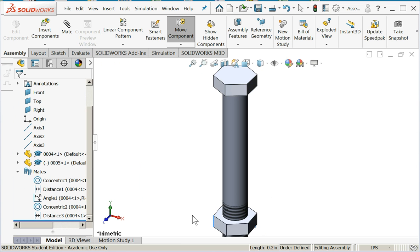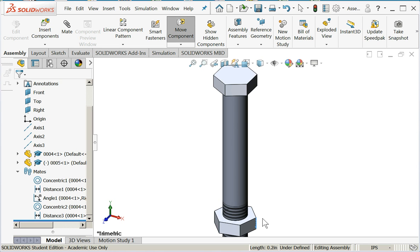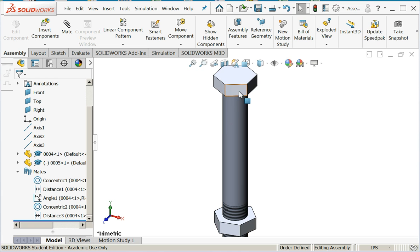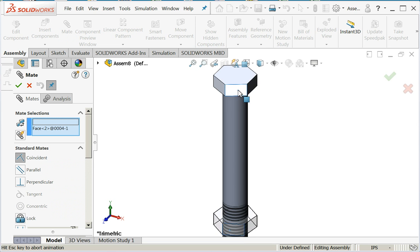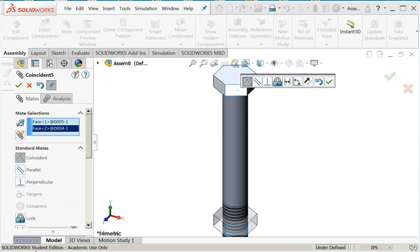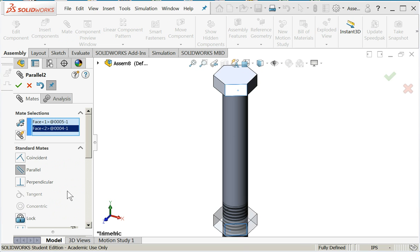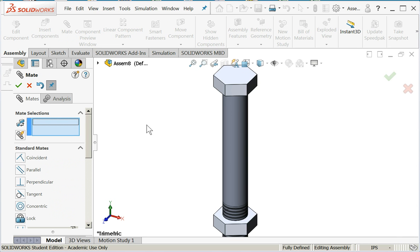Again, the only thing left that I can do is rotate. So let's align this face and this face. I'll use a mate, choose the face, the other face. I'll say parallel. Now the faces are parallel to each other.